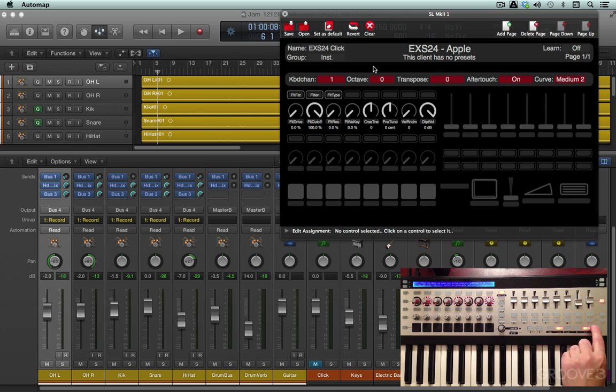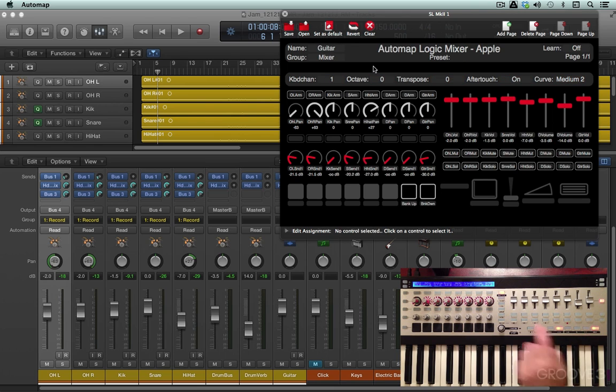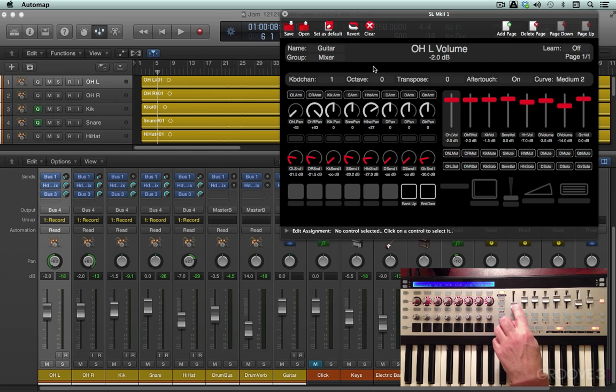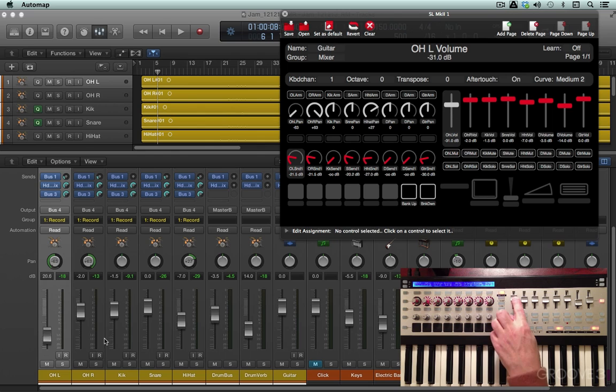But for now, let's jump to the Mixer button, and there's some automatic control. For example, I can move the faders, and you'll see the faders move both over here and over here as I'm moving them on the controller.